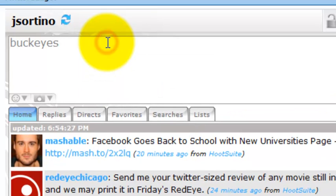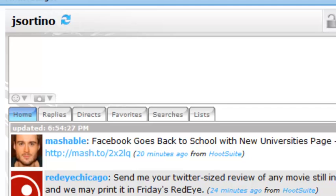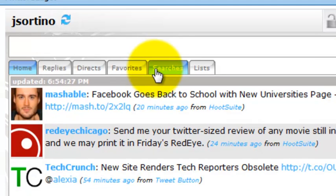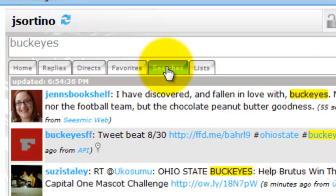So what that means is if we come and start navigating other tabs and go from home timeline to replies directs, when we come back to our saved searches,